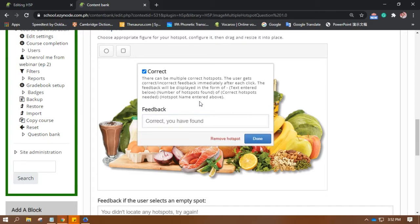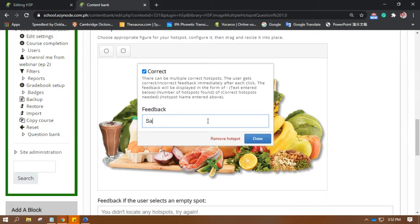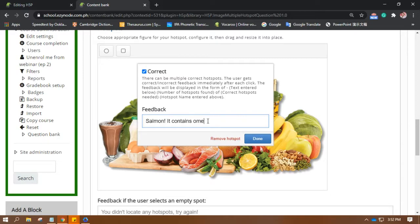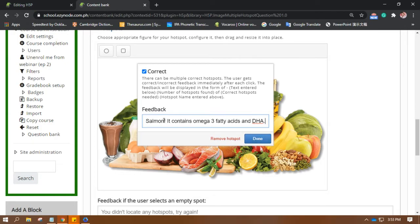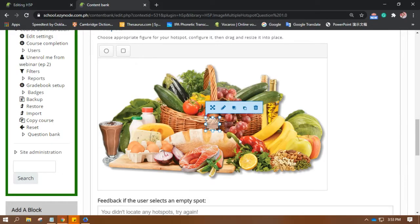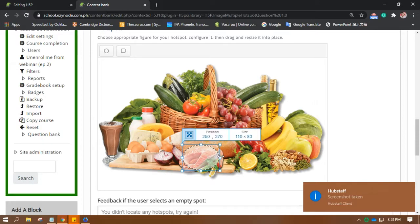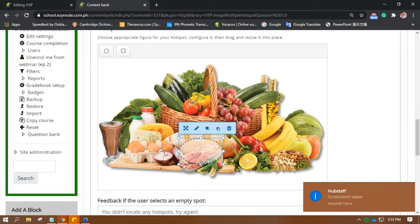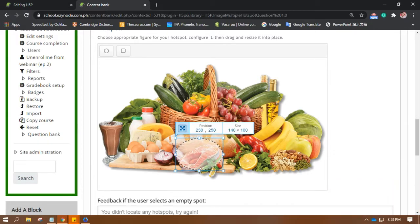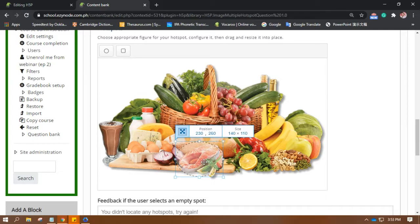Okay, the feedback. Okay, so brain boosting food. Okay, salmon, let's see. Okay, it is, or you can put some facts here. It contains omega-3 fatty acids and DHA, not sure, but yeah. You can put this as a feedback there. Let's see where the salmon is. Okay, you can adjust how big you want the spot. It can be, all right, just to be sure that the student will click the right one. Okay, so that's that.